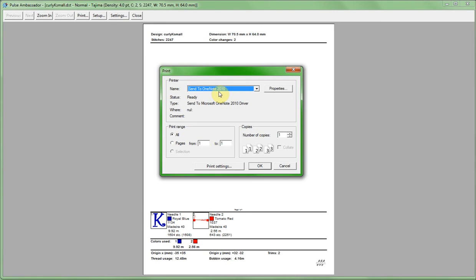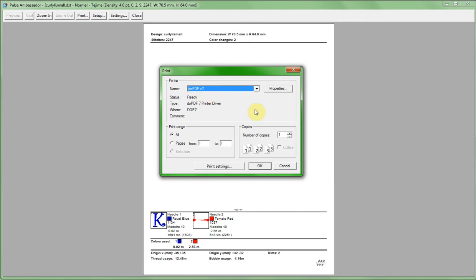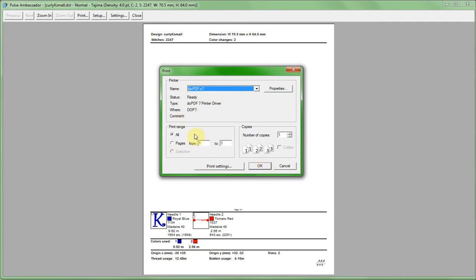We need to drop this down and choose DoPDF driver right here. What that's going to do instead of going to your printer is it's going to send this information to the DoPDF program and it will generate the PDF file for us. Once you select that DoPDF there you can make any changes you want here. If you have multiple pages you can do all that just like you would if you're printing something to a printer and we're just going to click OK.